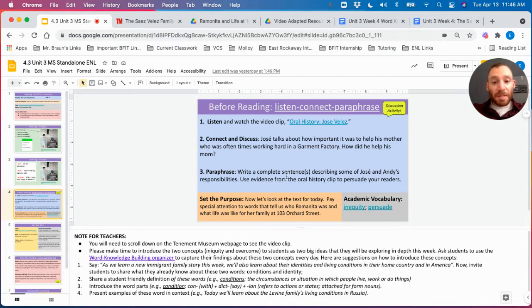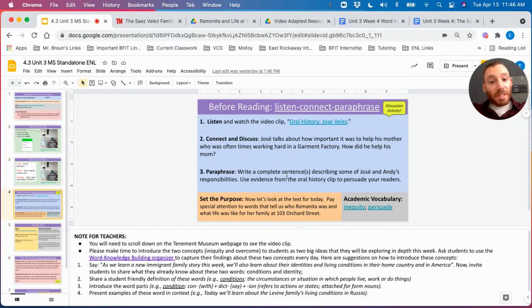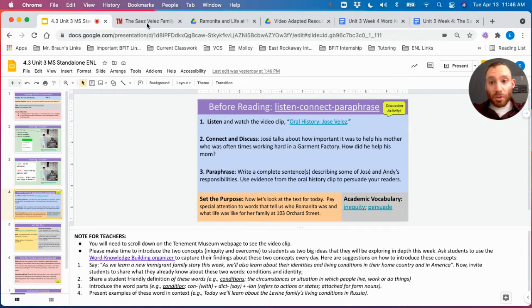Today's purpose. Let's look at the text for today. Pay special attention to words that tell us who Romanita was and what life was like for her family at 103 Orchard Street.